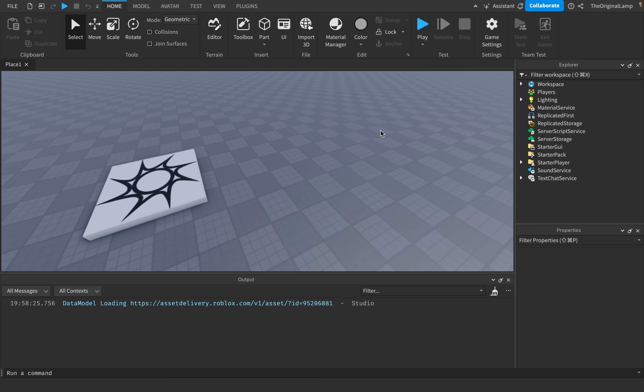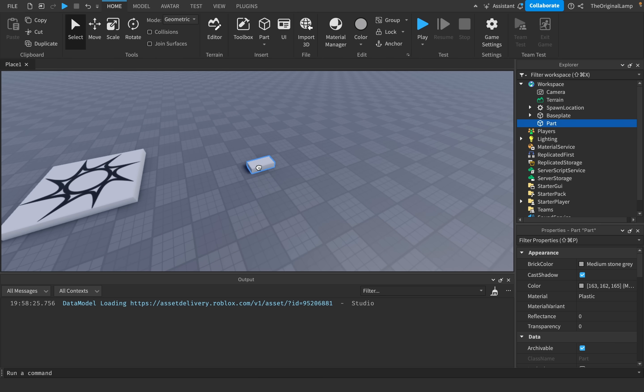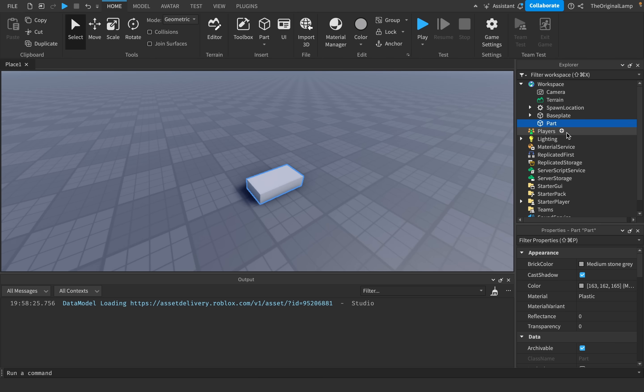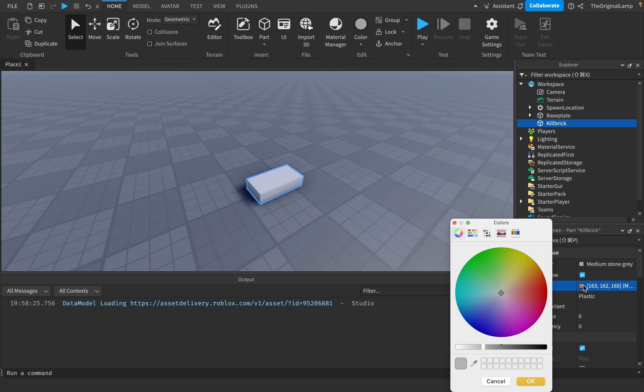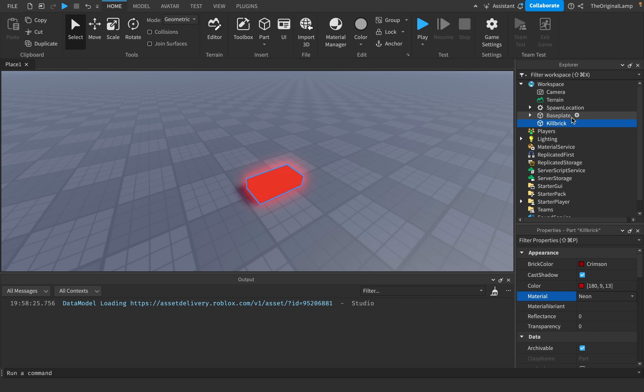So the first thing I'll do is I'll add a part, because it's not a kill brick without the brick. I'll rename the part to kill brick, and I'll set the color to red, and then I'll make it neon. So the idea is this,